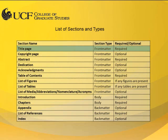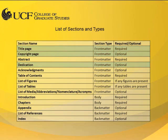Although the title, copyright, and dedication pages are marked as front matter, they do not use the chapter heading and will not require the use of styles. You can see this more clearly in the sample ETD.